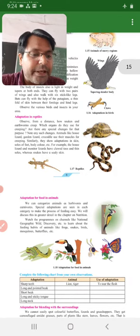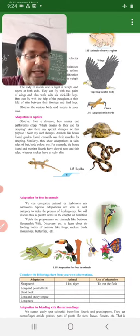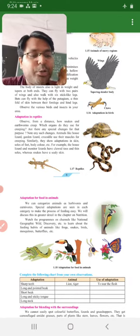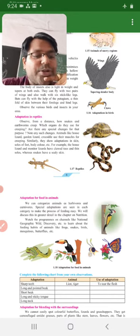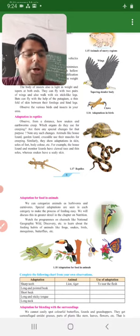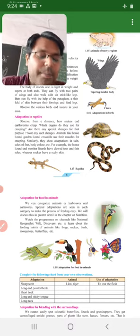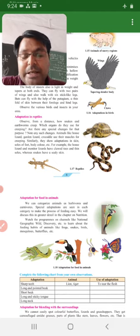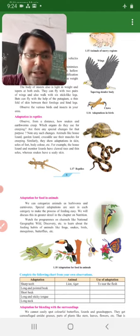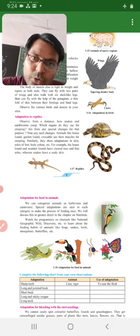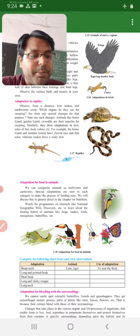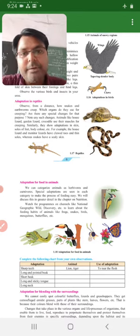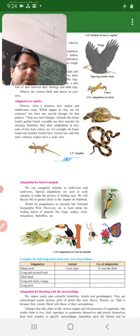Watch the programs on channels like National Geographic, Discovery to learn about the feeding habits of animals like frogs, snakes, birds, mosquitoes and butterflies. Toh jaise aap log ko hamare channels, hamare paas Discovery channel hai, National Geographic channel hai, iske upar aapko check karna hai aur aapko learn karna hai wahan se ki yeh jo animals hai jaise frogs hai, snakes hai, birds hai, mosquitoes hai, butterflies hai - inmein kaunse kaunse aur adaptation hai for food.